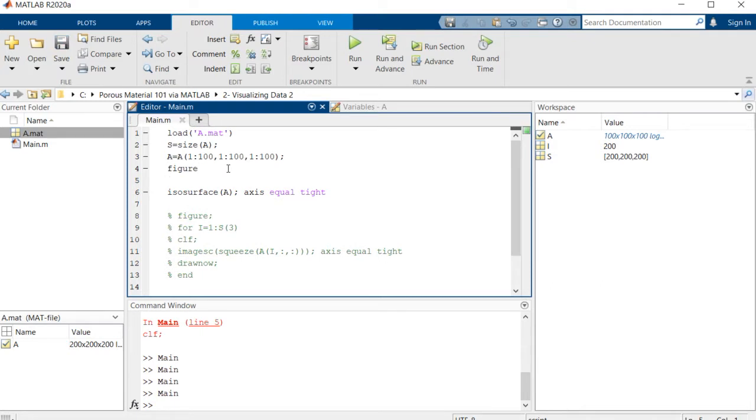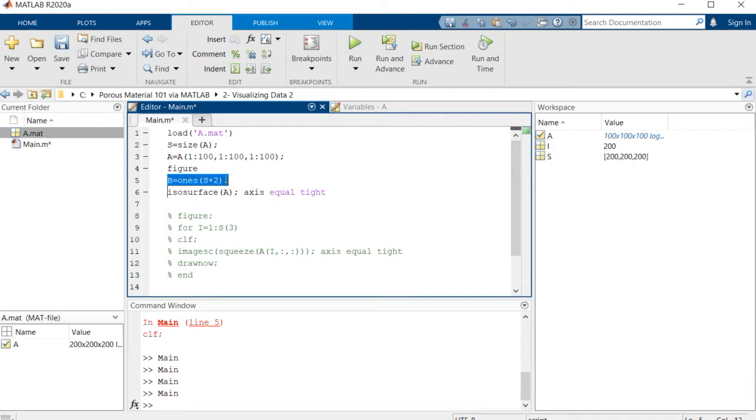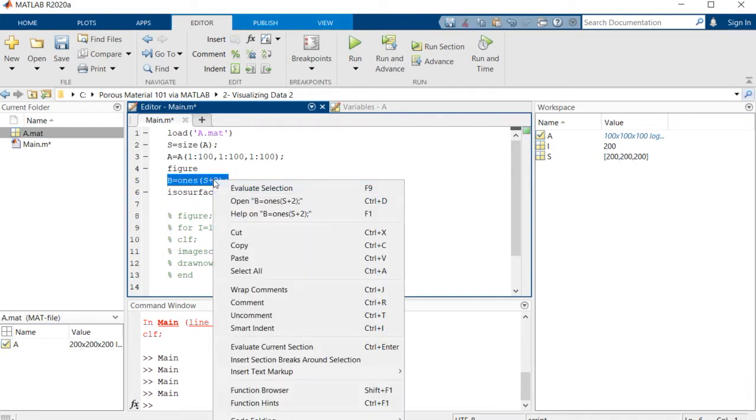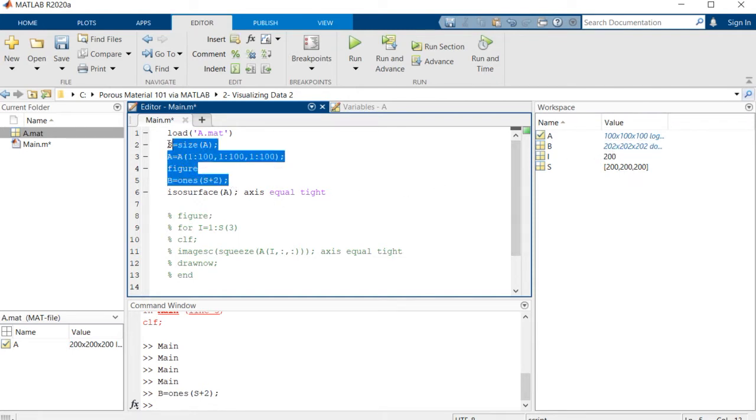The trick that we're gonna do is to make another array which we name it b, which is a bit larger than a. So b is equal to ones of size s, which is size of matrix a, but plus two. So it's larger by one voxel in each of the dimensions. As you can see here, b is 102.